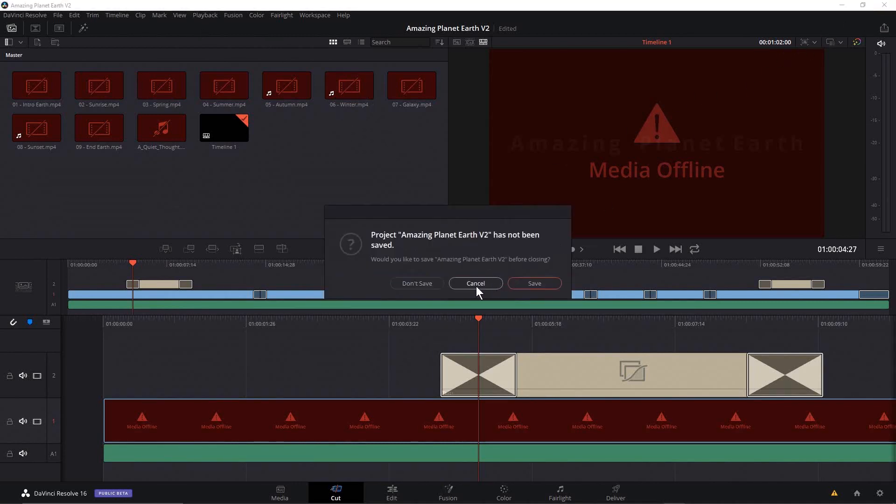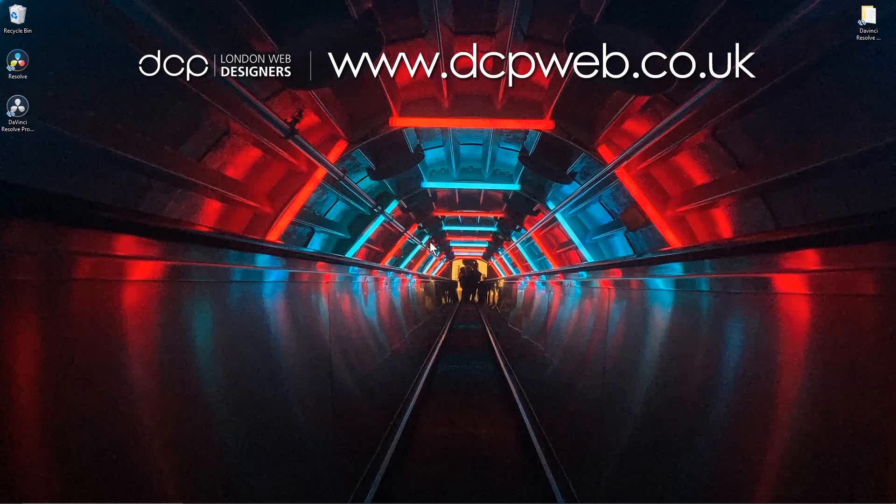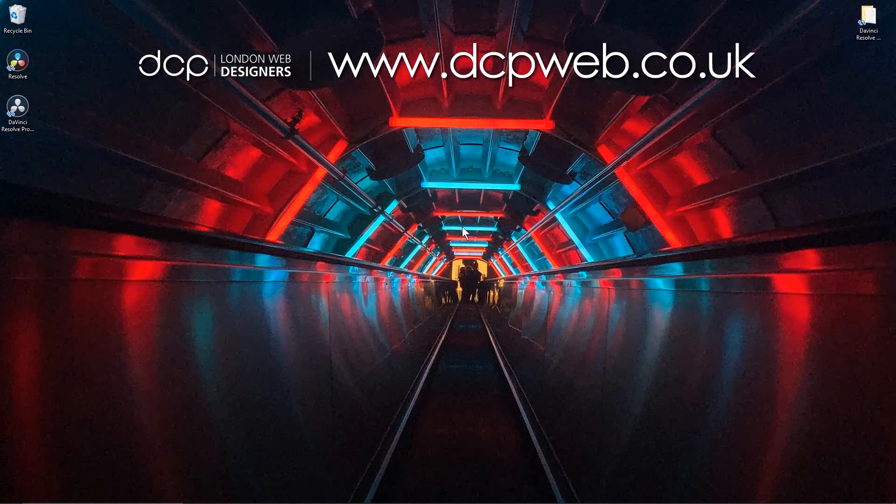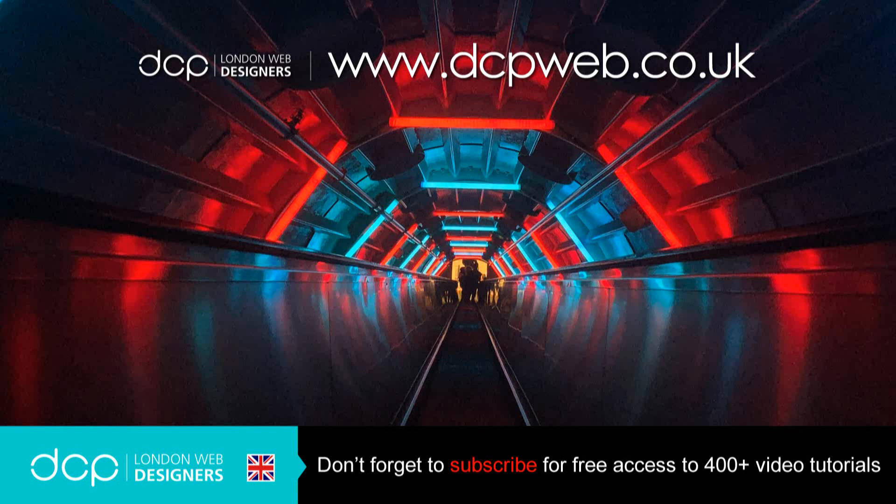That's the end of this tutorial. So let's close this. I don't really want to save anything here. I hope you find that tutorial useful. Download version 16 and start experimenting with it. And check out my YouTube channel where I'll be making some tutorials soon on DaVinci Resolve 16. That's the end of this tutorial. I look forward to seeing you in the next DCP Web tutorial. Bye bye.